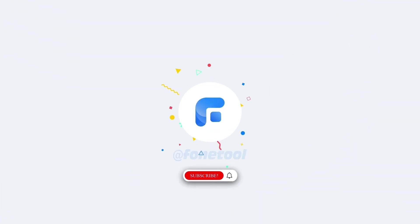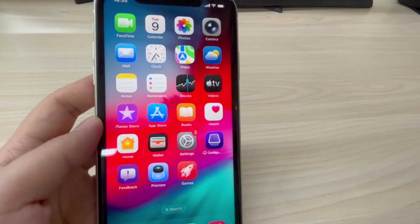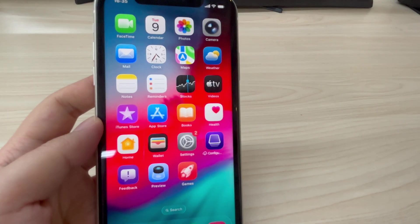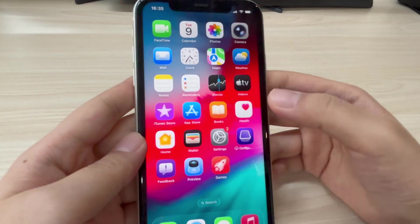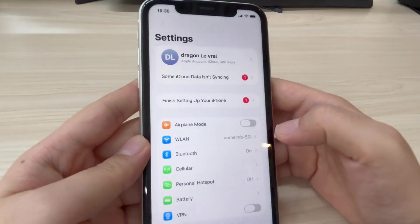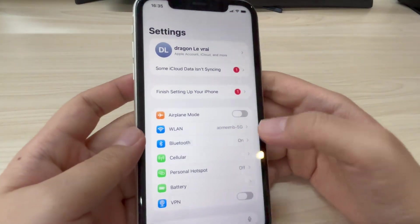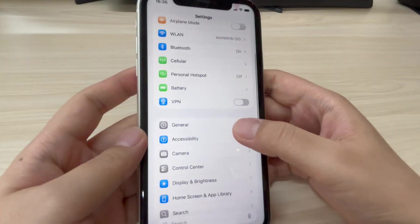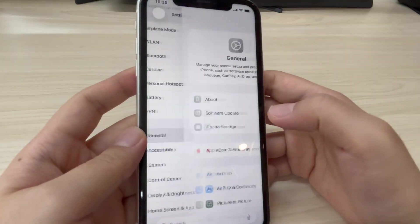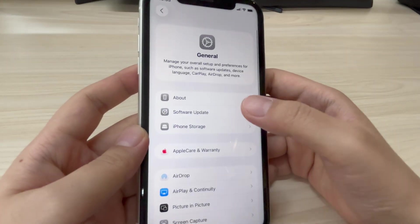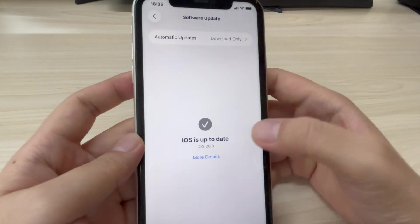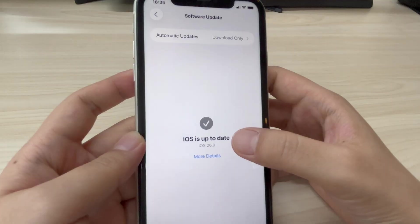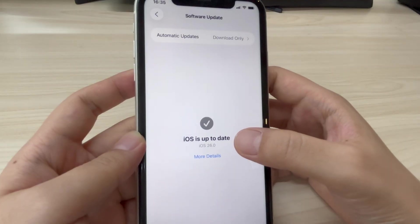Hello everyone, welcome back to the PhoneTool channel. If you've updated your iPhone to iOS 26 but regret it, or if you simply want to try an earlier version like iOS 18, you're probably wondering: is it really possible to downgrade safely without running into errors?